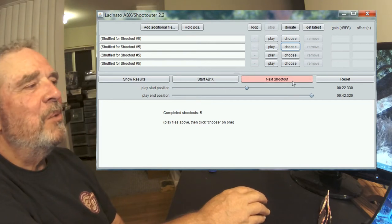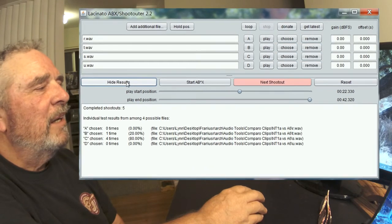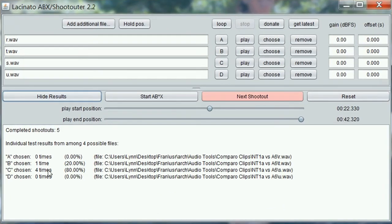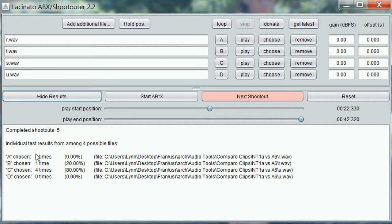That's not enough to make a really meaningful decision among these four different choices, but let's see the results anyway. It says we chose A, the first one in our original list, zero times. We chose C four times. We chose B once. So that tells us there was something about A and D that we probably didn't like, and we seem to like C the best.